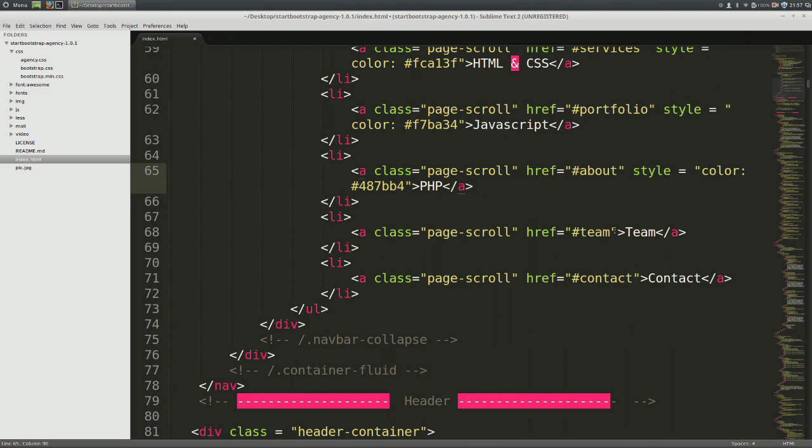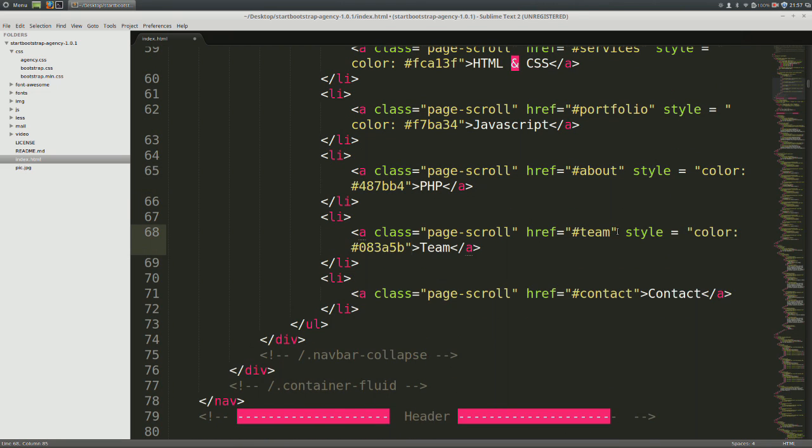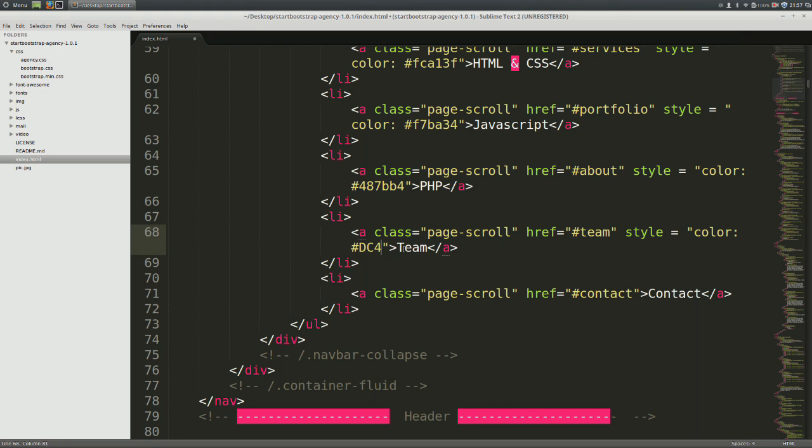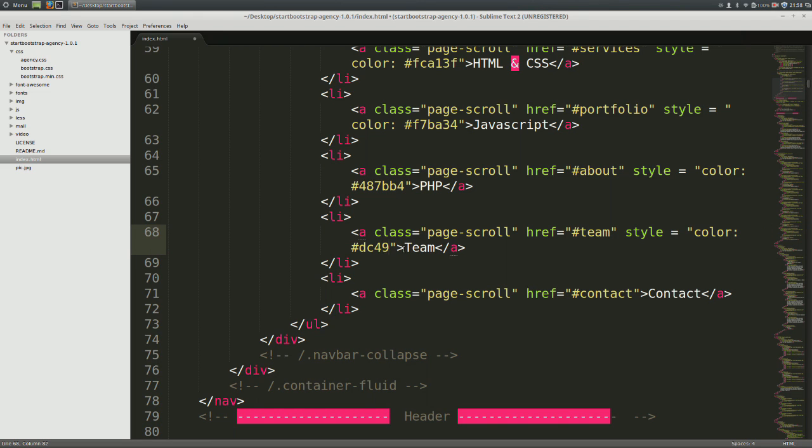Paste once again where it says team. The custom color for this will be pound dc4937. And instead of team, I'm going to replace it with Ruby.